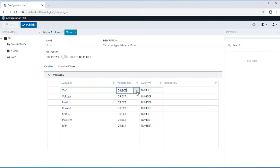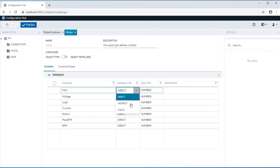Direct variables are created as IFIX tags when this particular type is instantiated to create an asset instance. Indirect variables are not created as IFIX tags, but rather are referenced against an existing IFIX tag. So the model can be paired with an existing flat IFIX tag database through this mechanism.